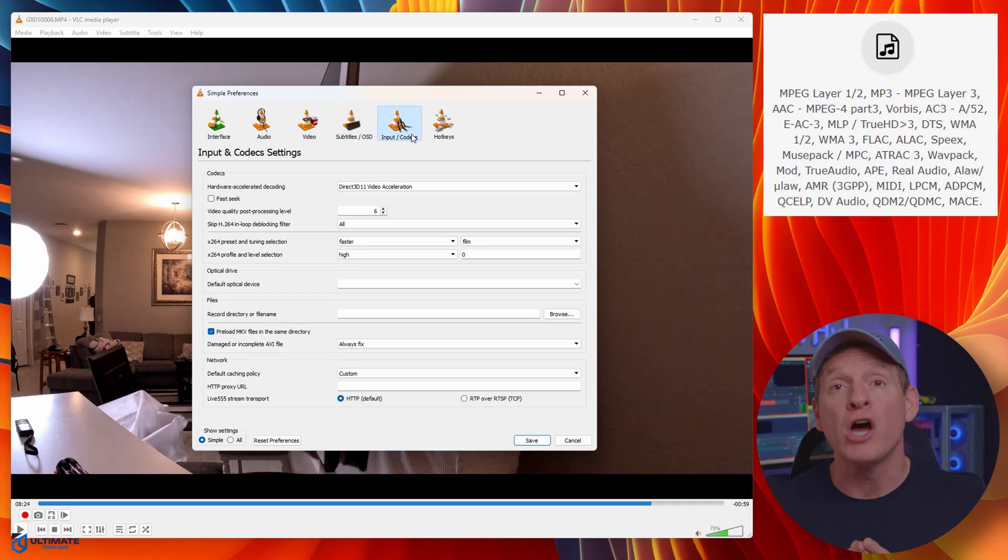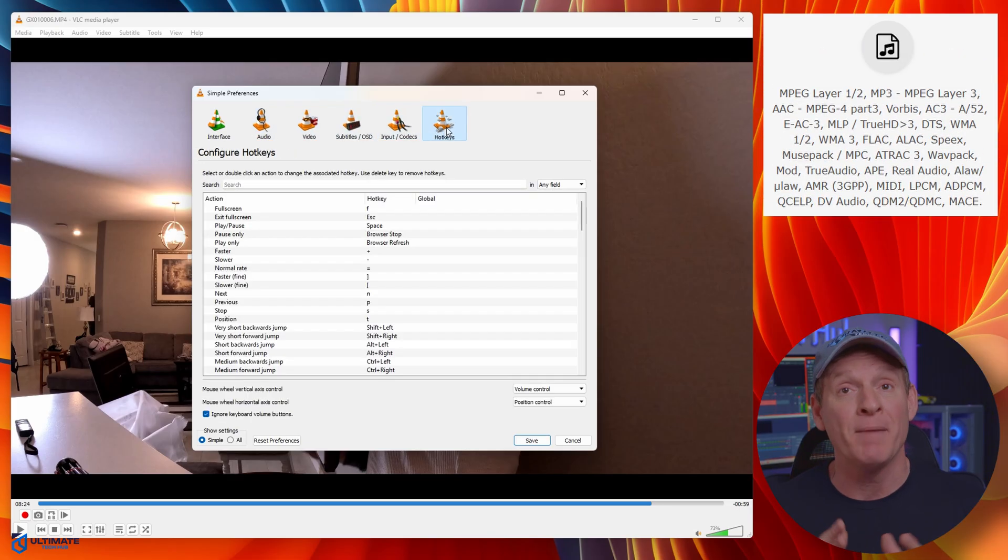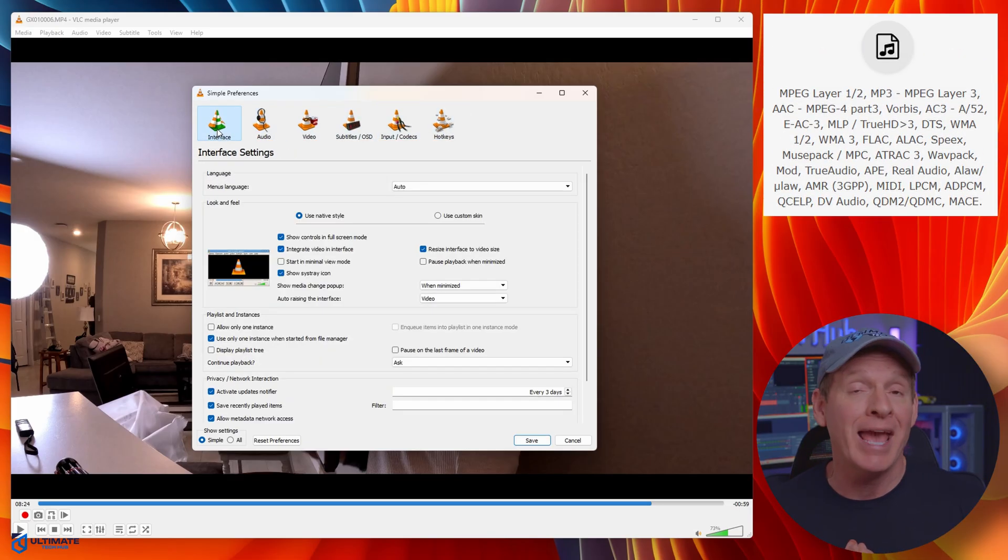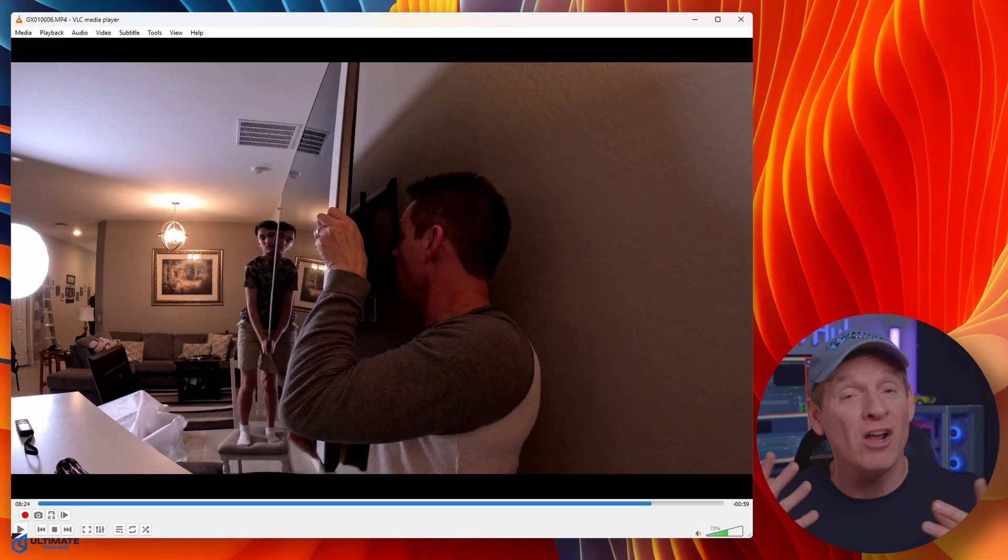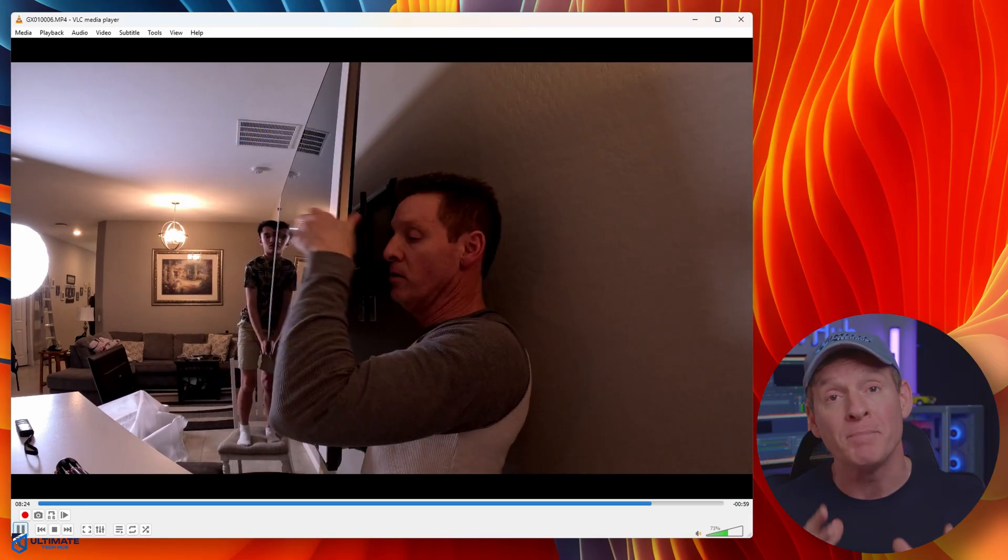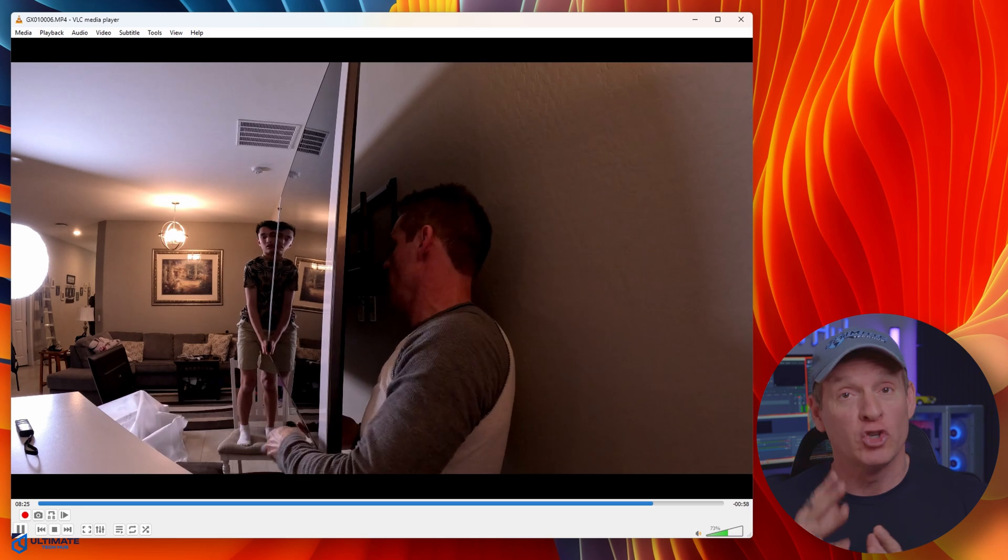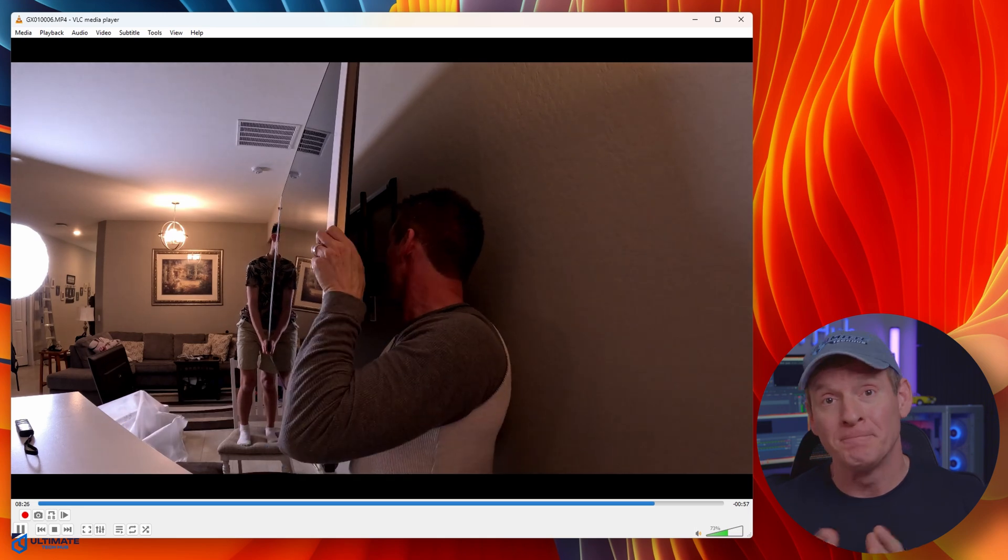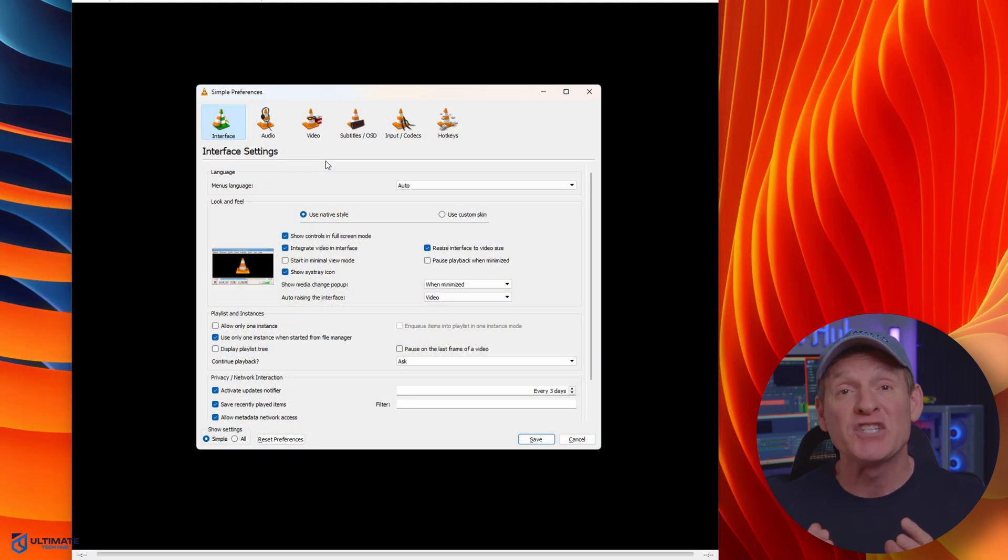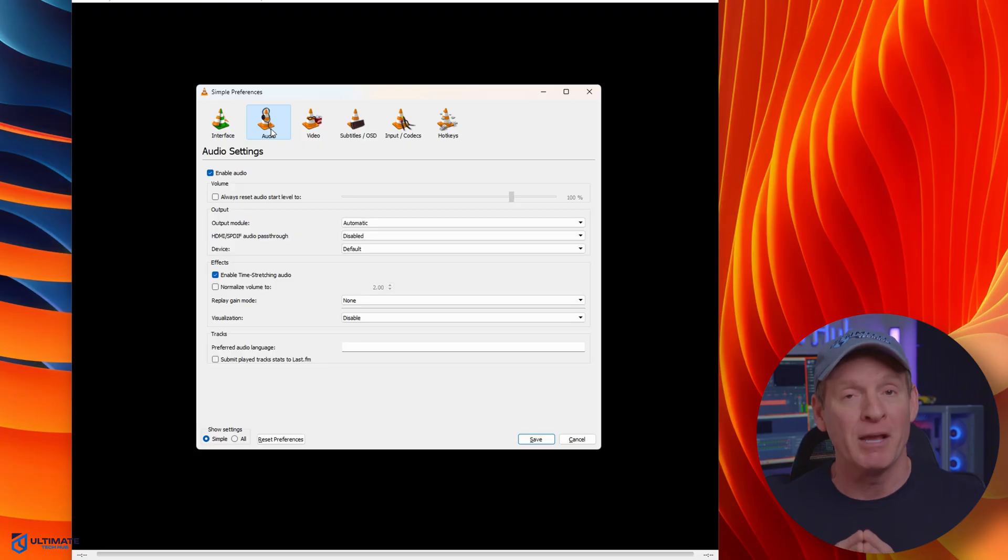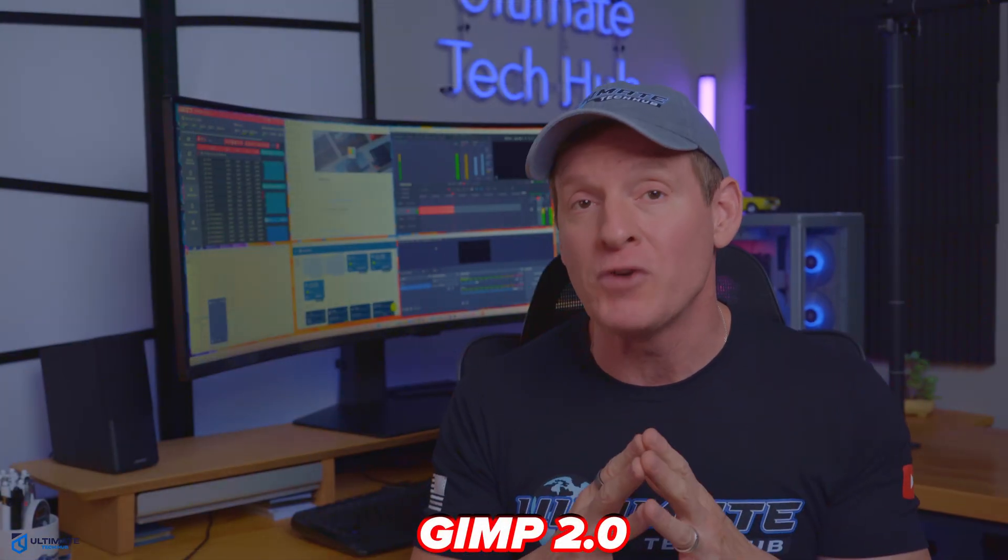It also supports audio formats like MP3, AAC, and FLAC. It also offers features like converting media files, streaming media, and playing DVDs. File size for this program is under 43 megabytes.